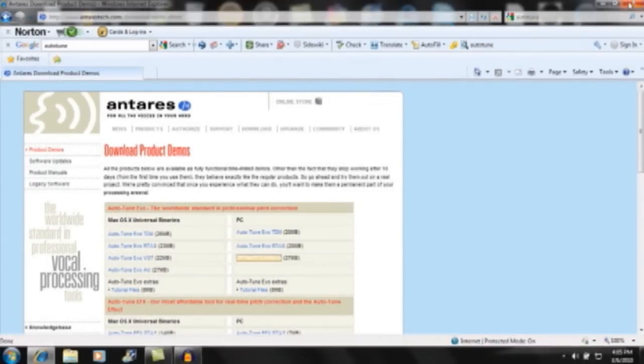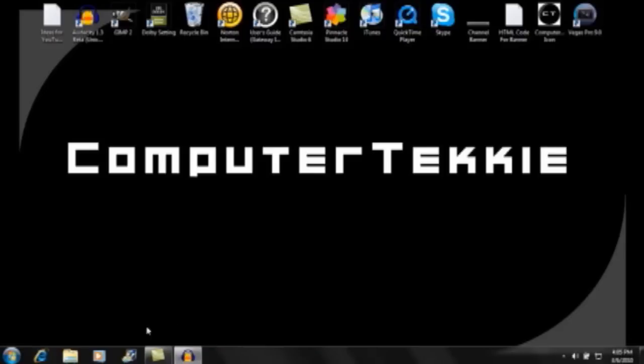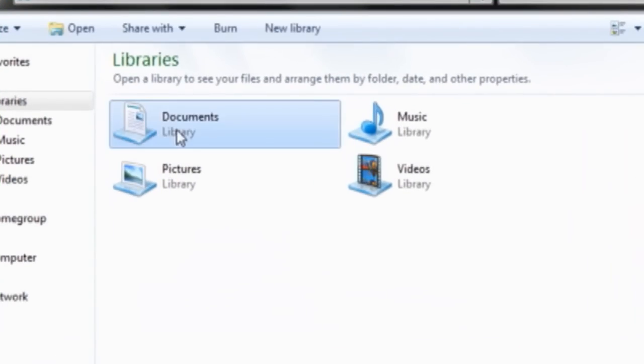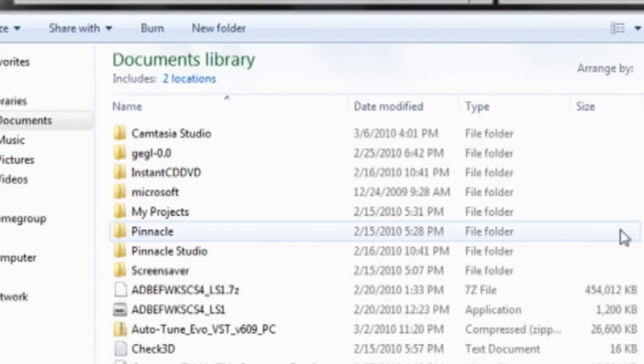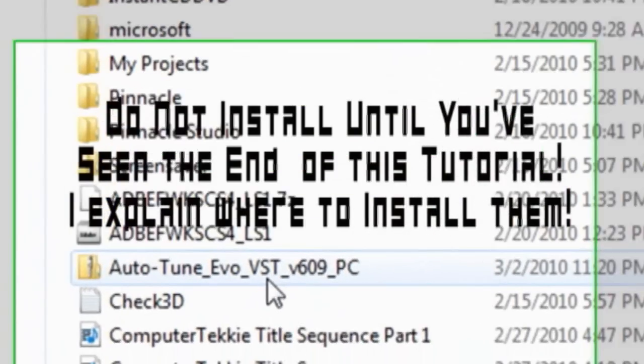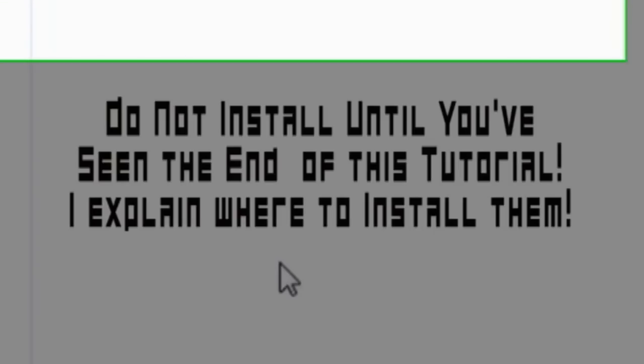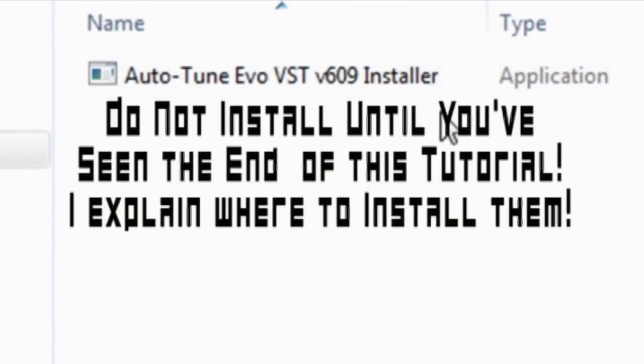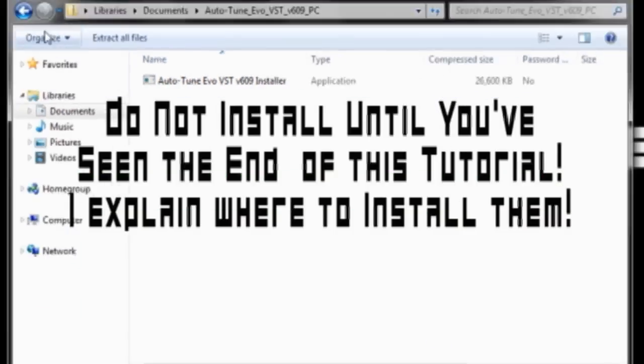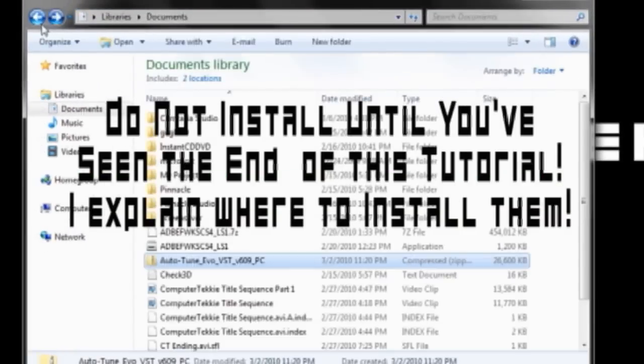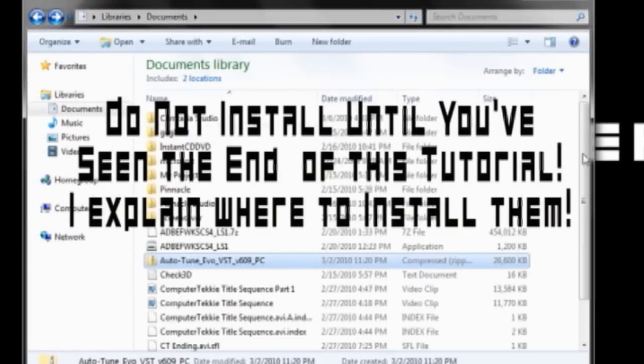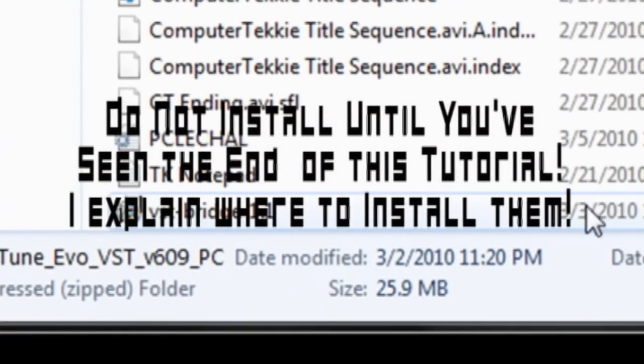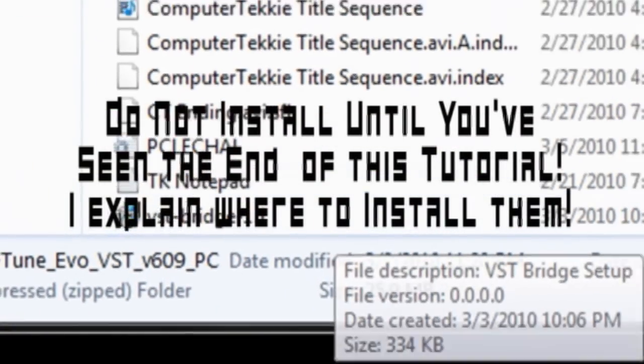After you've installed Audacity 1.3, you want to go ahead and install Auto-Tune Evo right here. It's in a folder. Go ahead and click that and install it. And down here you also want to click on your VST bridge and install that.